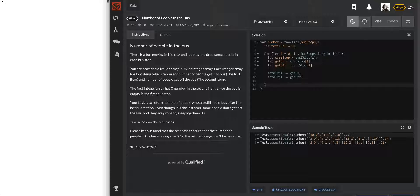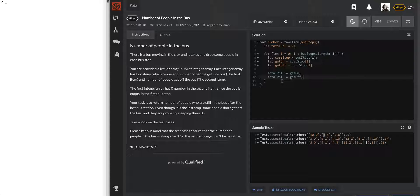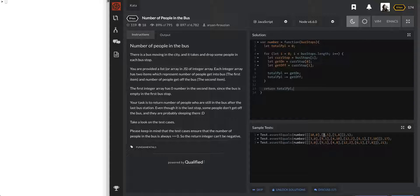And we can see that at the first sub array, the first bus stop, we will be adding 10 people and we will be subtracting nobody. And once we get to the second one, we'll be adding three and we'll be subtracting five. And so once that keeps happening, we can go ahead and return total people. And that should be our answer.